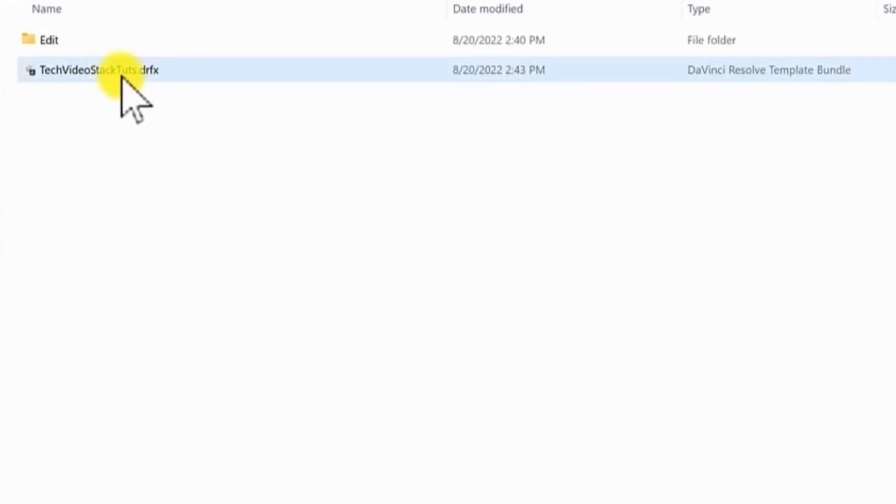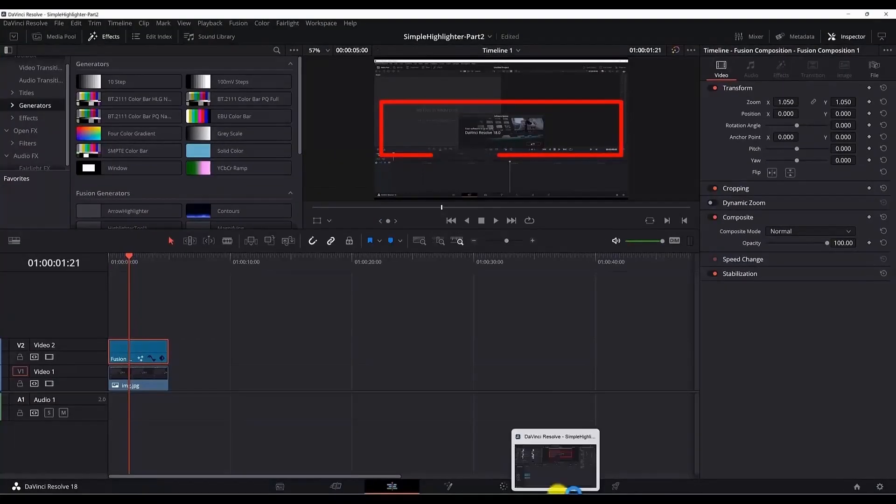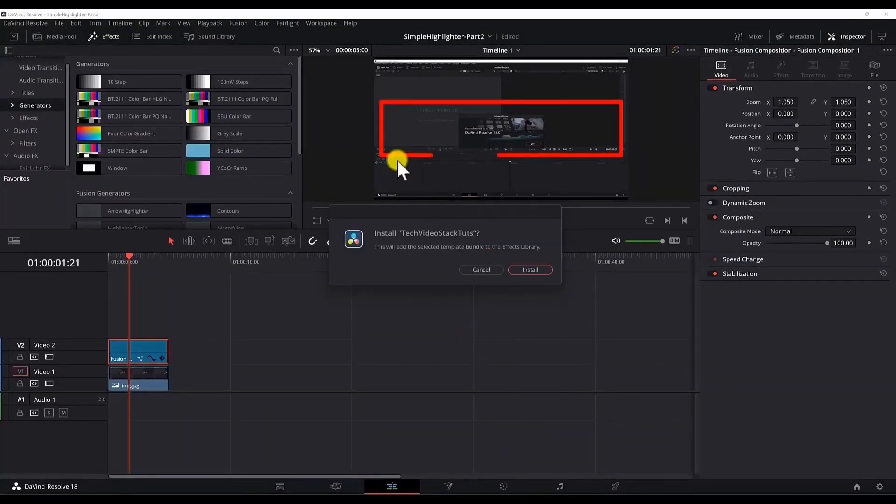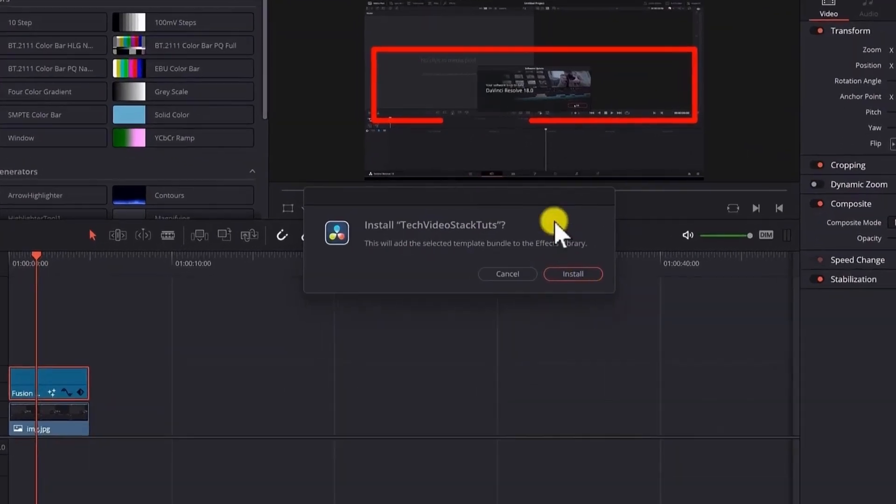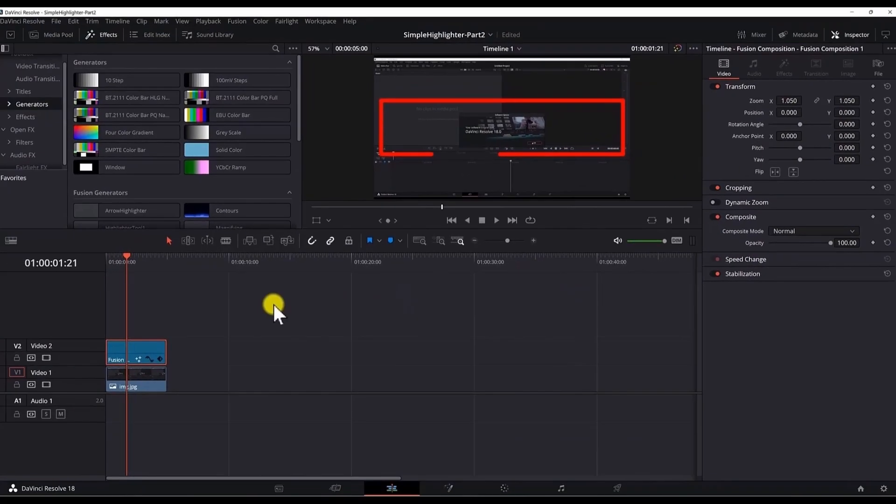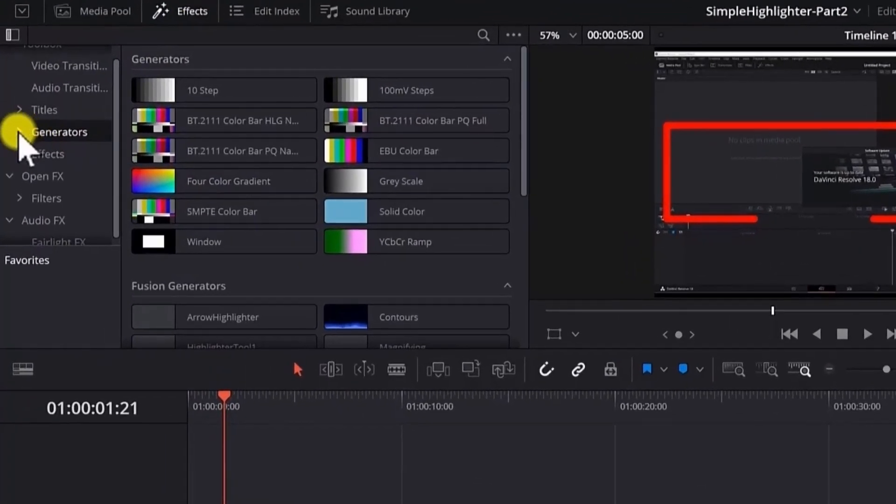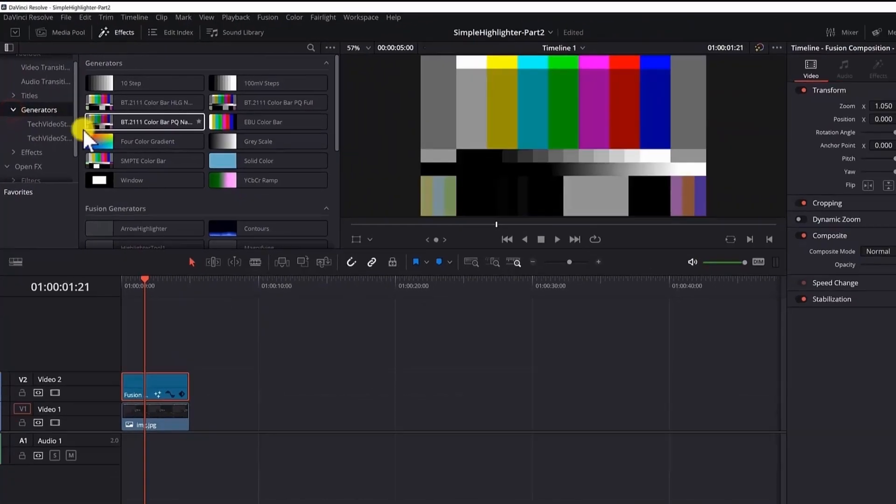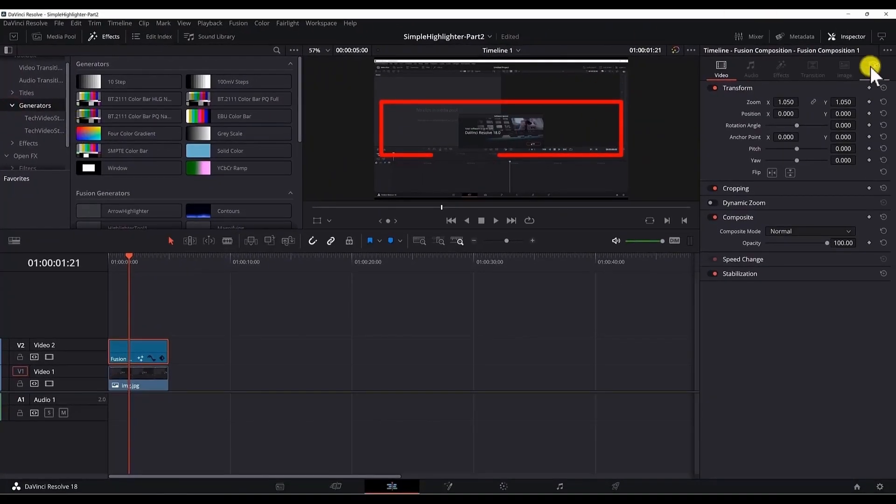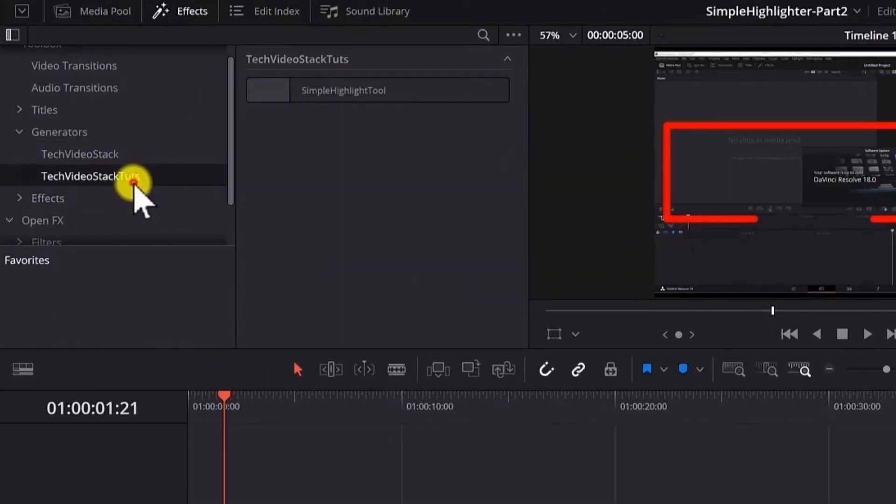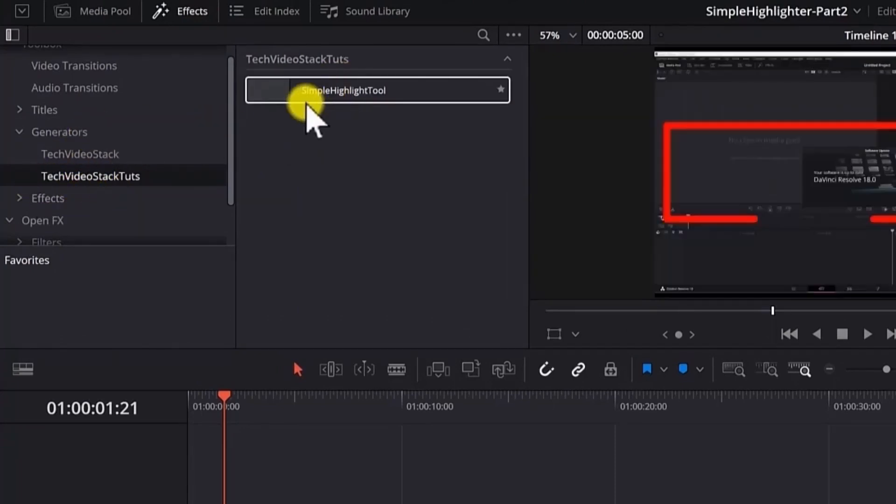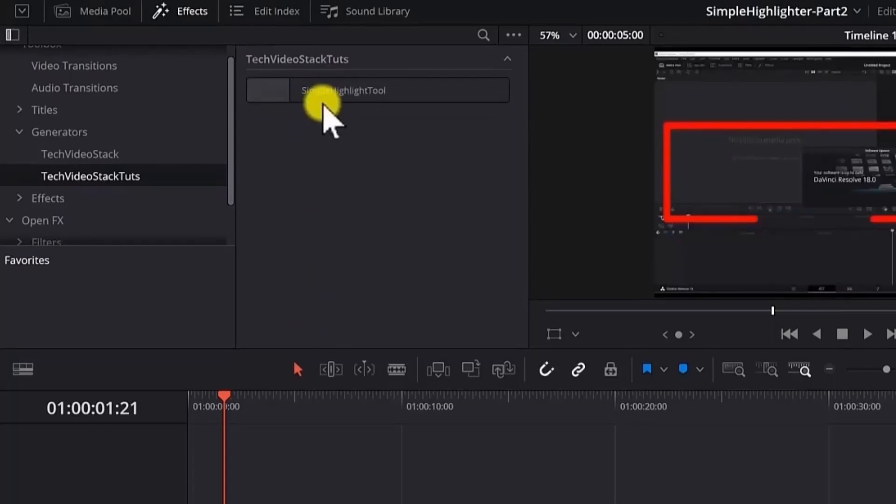You can install it by double clicking it. And now in the DaVinci Resolve you will see an install dialog box. Hit install. And the preset should be available in the FX generators. Sometimes you need to close DaVinci Resolve and reopen it. But in my case I didn't have to do that. So now if I go in the tag video stack dots folder in the generators tab. I have the simple highlight tool.